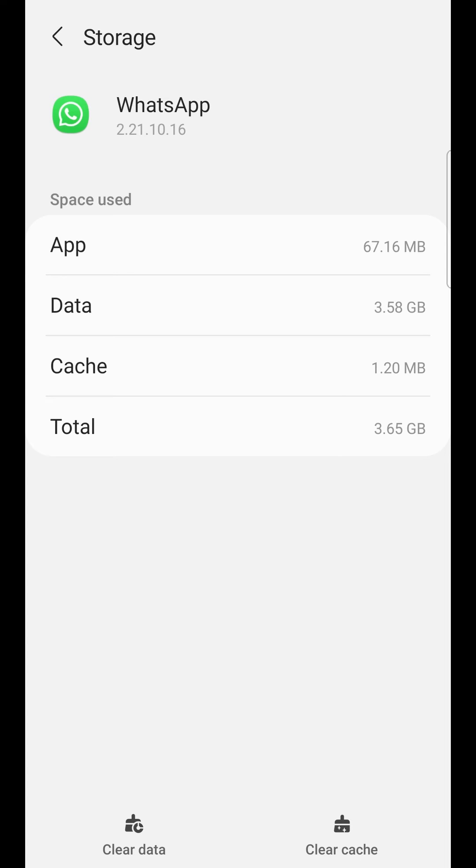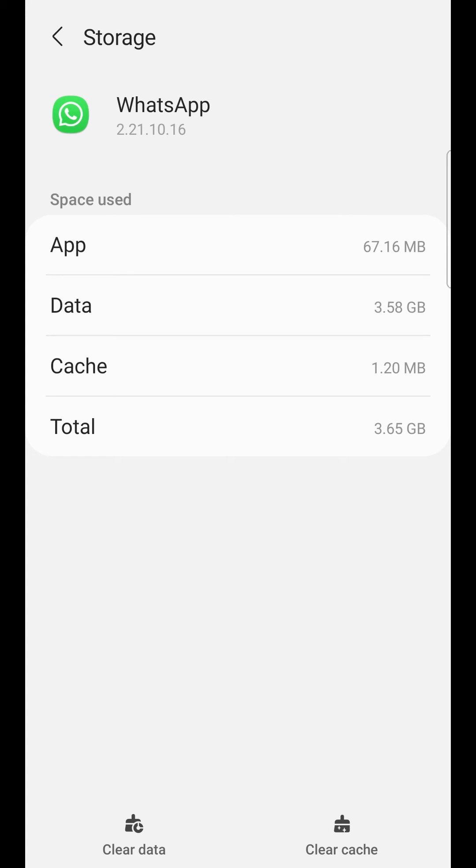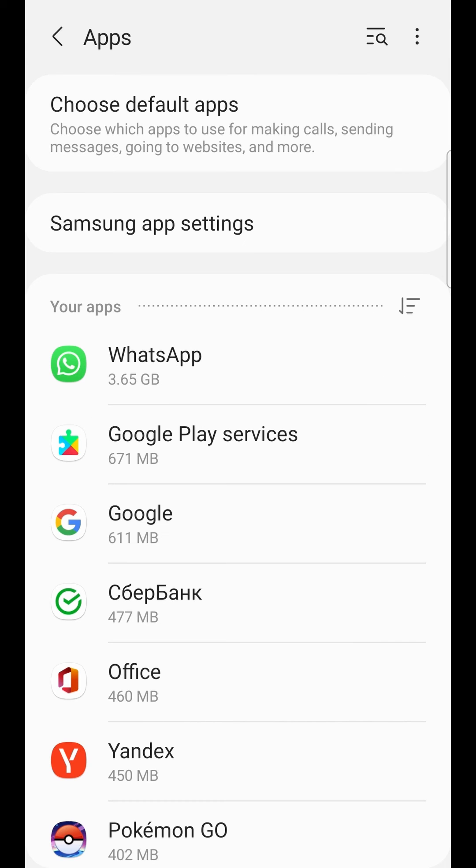For this, I recommend using, for example, Google Photos to delete photos and videos in WhatsApp. Don't clear data.